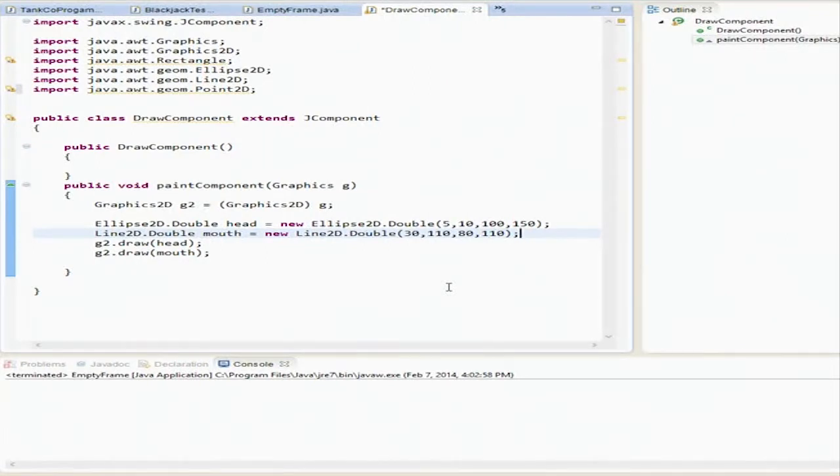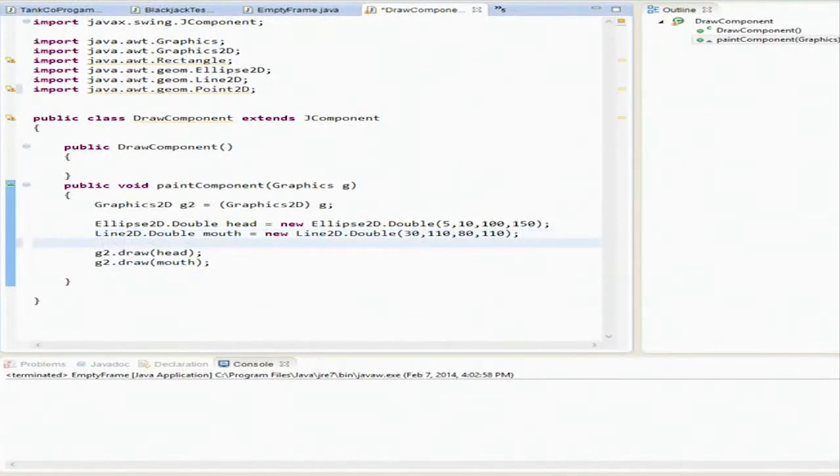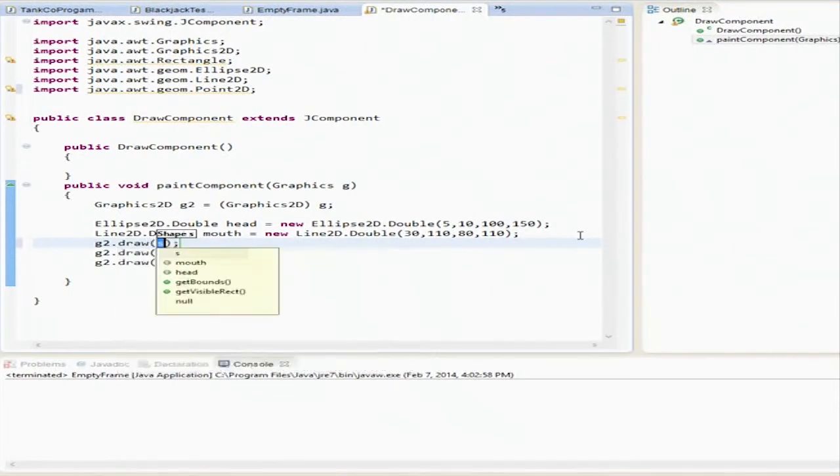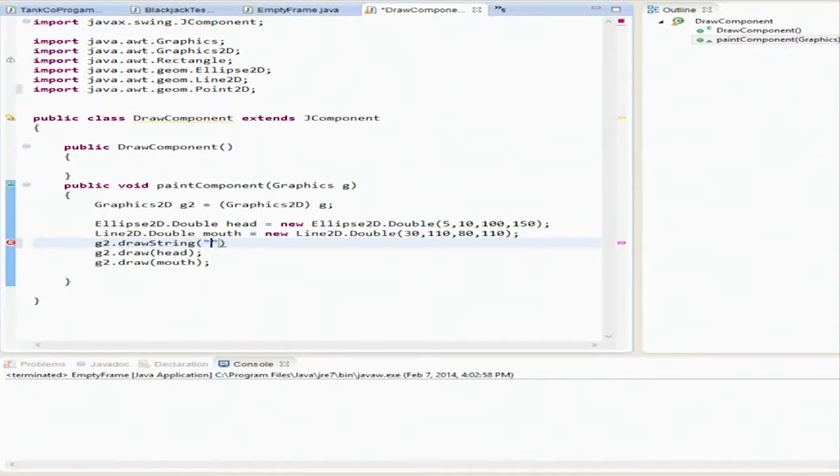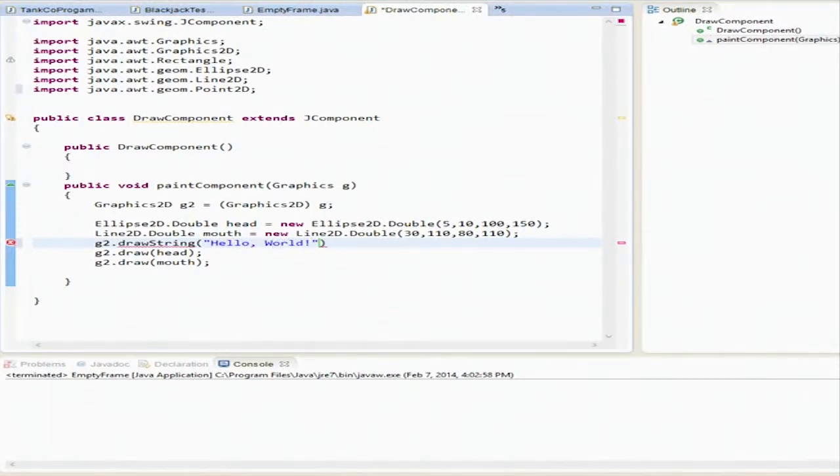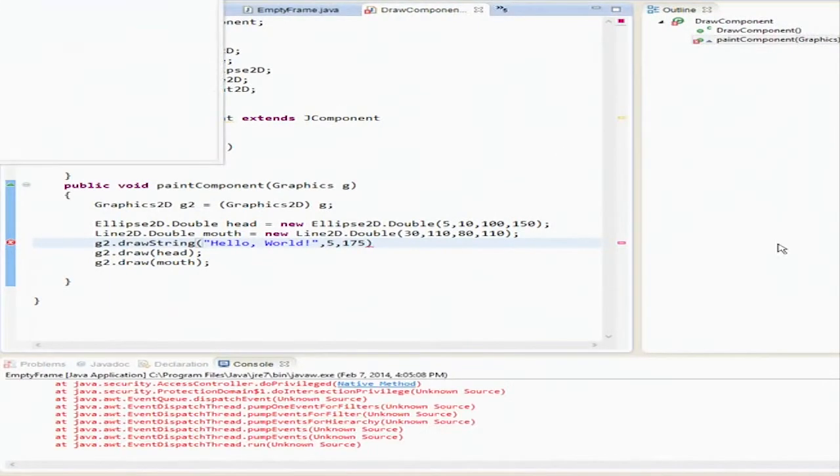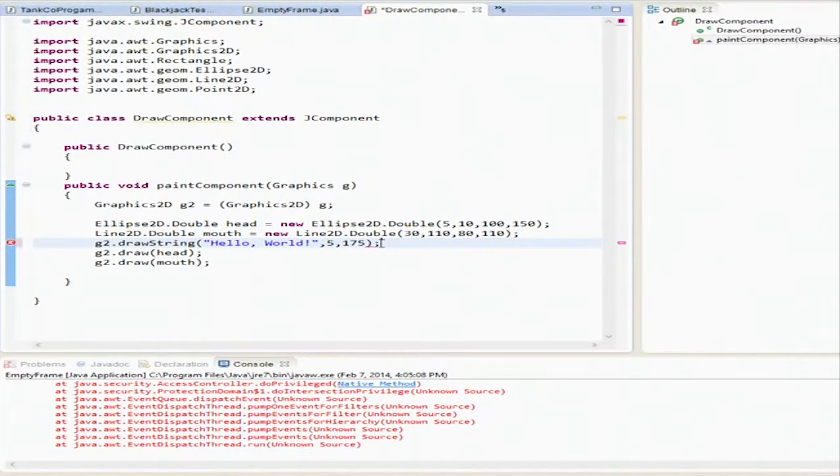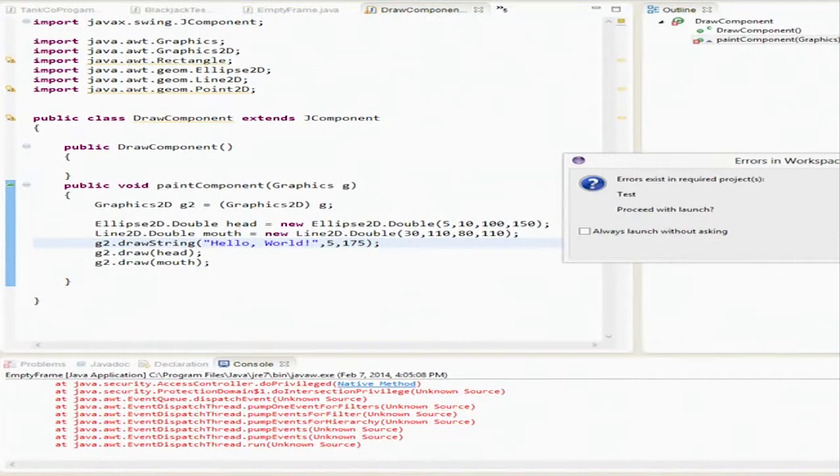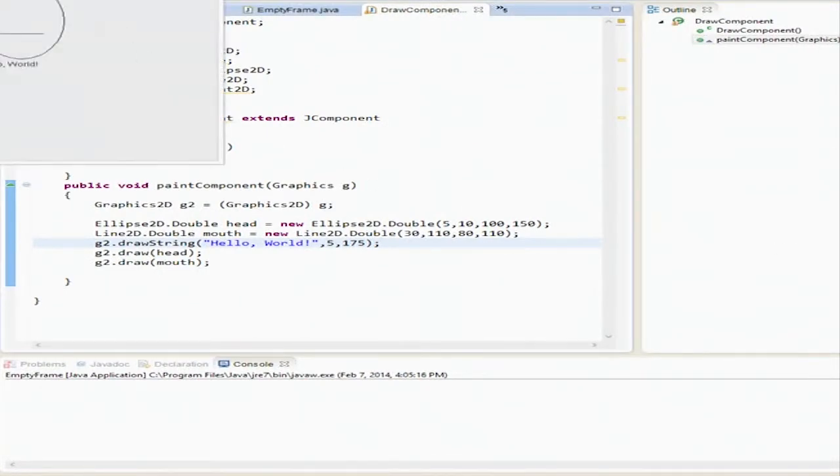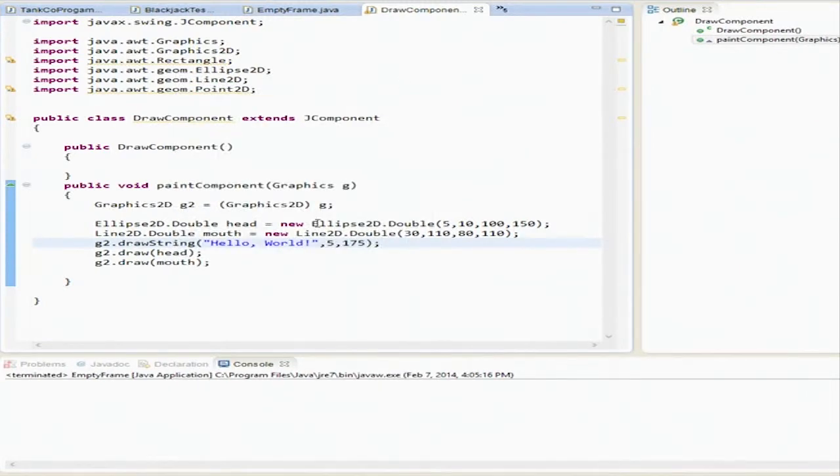Now we're going to talk about drawing text. What we're going to do here is we're going to go to g2 dot draw string, hello world exclamation mark, and then it's position. So when we do this guy, we run it. So there you go. Then it says hello world there.